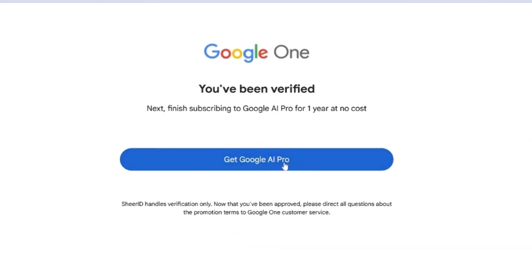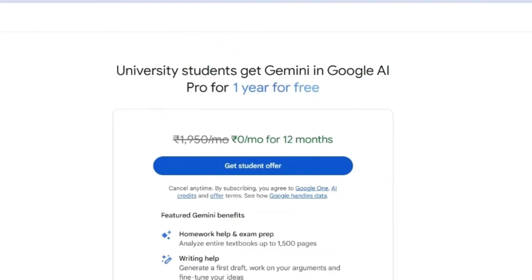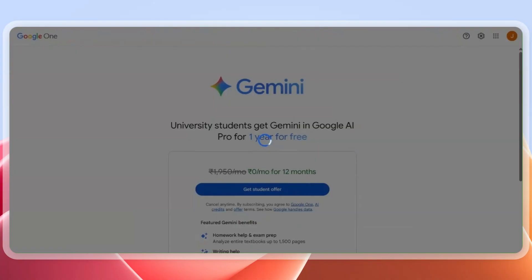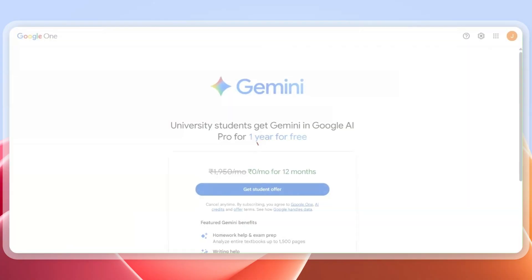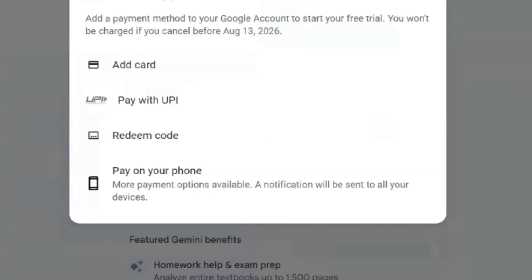Upon processing, it will let you know whether it's verified or not. As you can see, it has already been verified. Now click on the 'Get Google AI Pro' button. It will ask you again to click on 'Get Student Offer' — I know this is a repetitive process, but just click on 'Get Student Offer.'